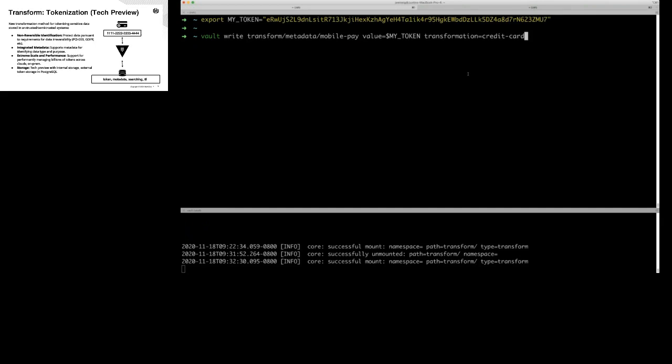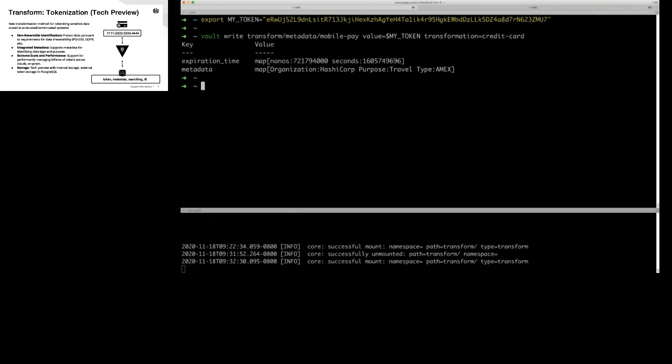You get back these values. Realistically, when you're interacting with this, it's going to be through an API. A program will say 'I have this token, go look up the metadata.' You can see we have organization: HashiCorp, purpose: travel, and card type: American Express. This is totally free form — you can put your own stuff in there with any key values you want.